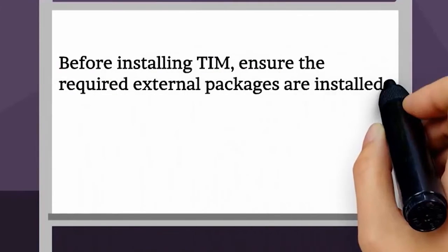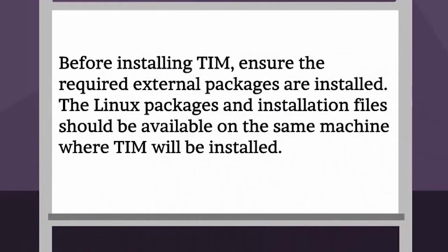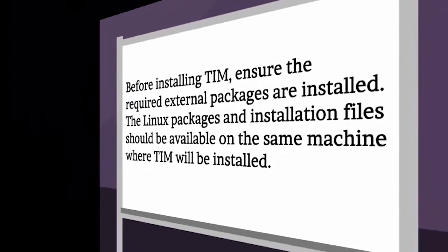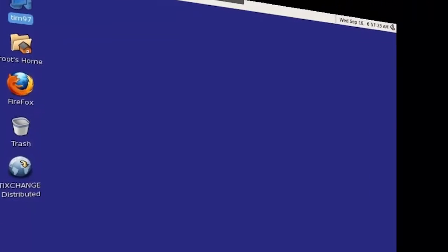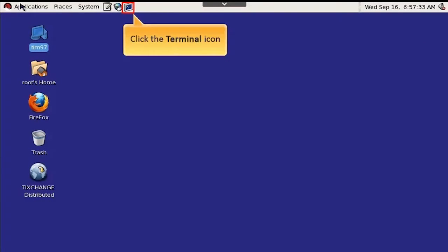Before installing TIM, ensure the required external packages are installed. The Linux packages and installation files should be available on the same machine where TIM will be installed. To open the command line window, click the terminal icon.